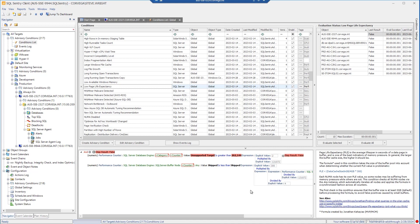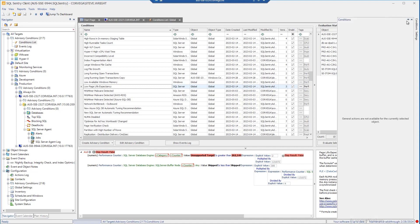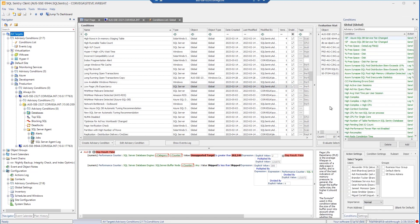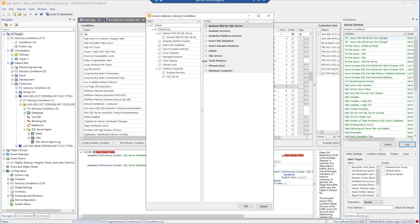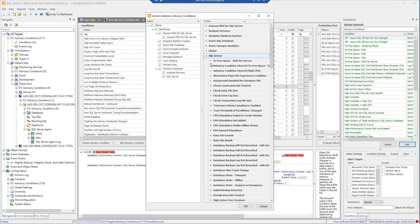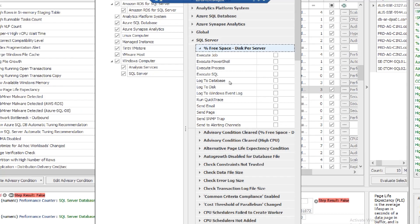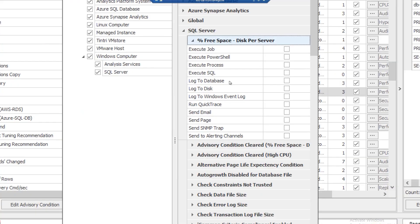Regardless of the type of condition, whether it's out of the box or one that you've created, there are many different automated responses that can be specified within SQL Sentry as well. Let me expand any one of these conditions to walk through the options that we have here.